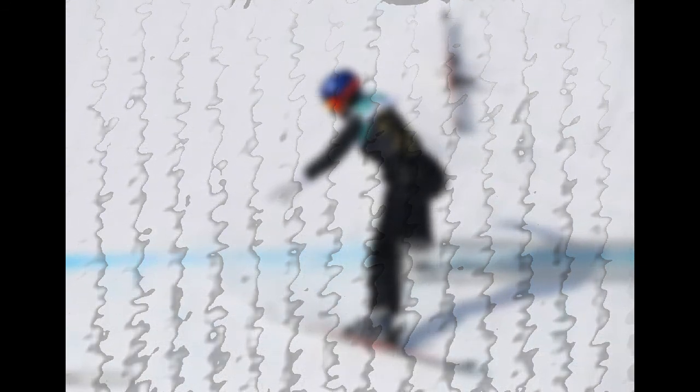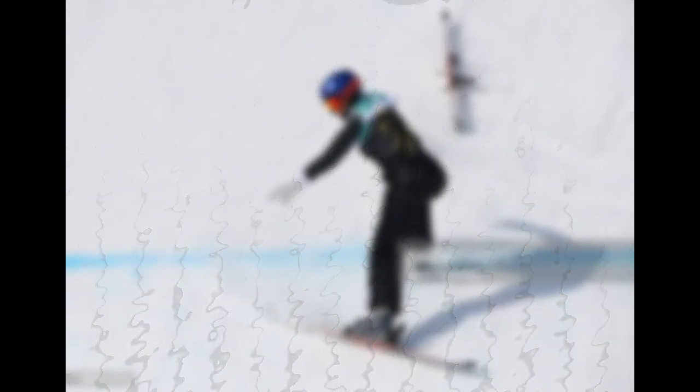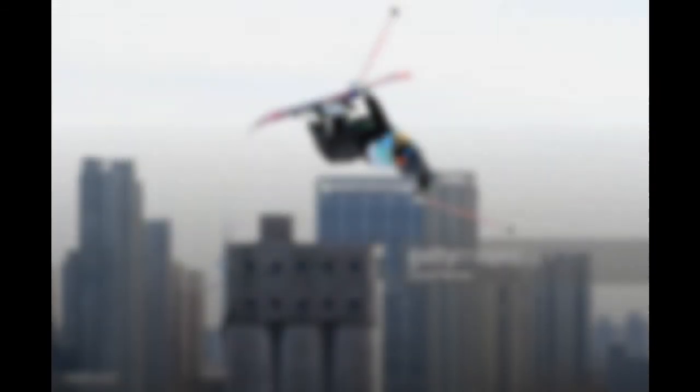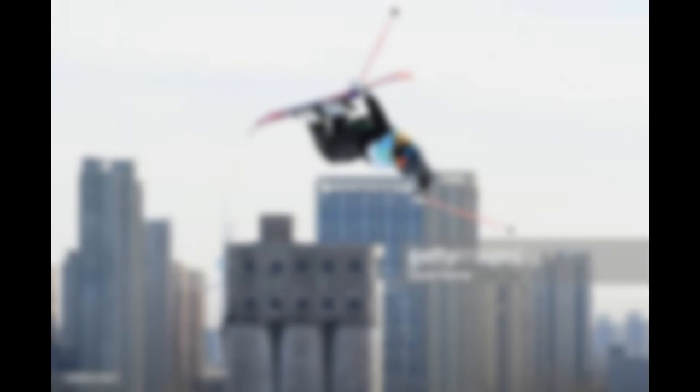The International Ski Federation, which manages snowboarding at the behest of the International Olympic Committee, described the course in a statement January 27 as the most technically advanced, thoughtfully designed, and awe-inspiring slopestyle course ever constructed.